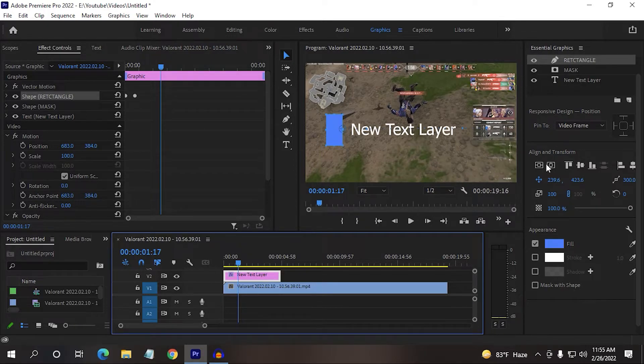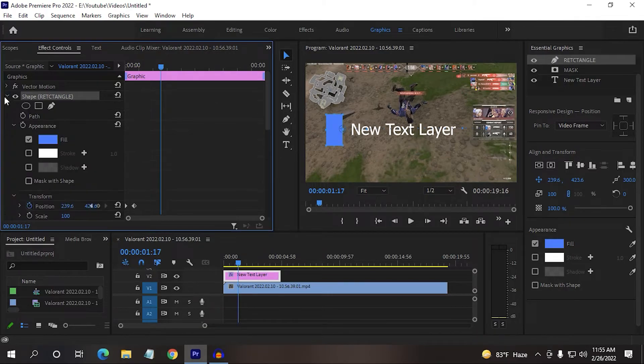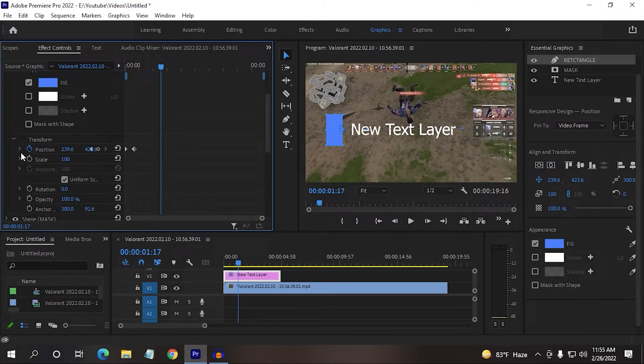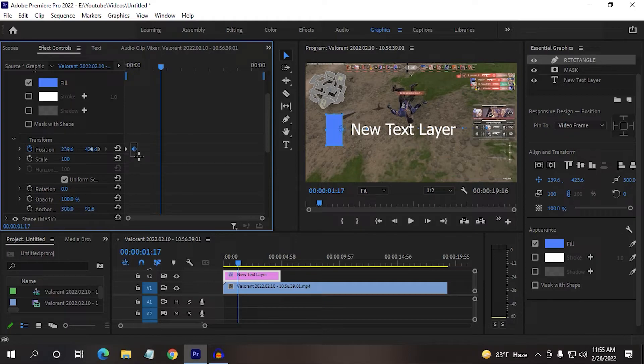So to do that, here in the effect controls, you can select the shape rectangle. Then come here on the transform. Now come here in the transform and drag the keyframe a little bit to the right.